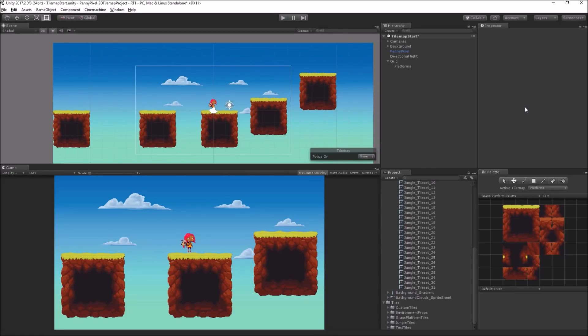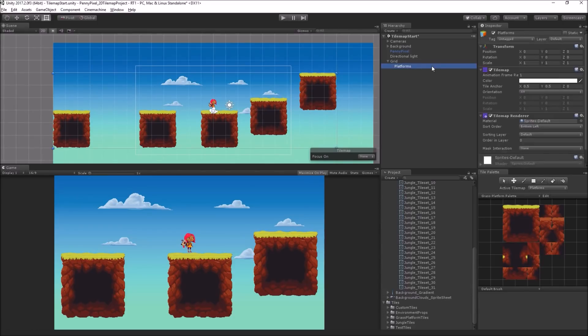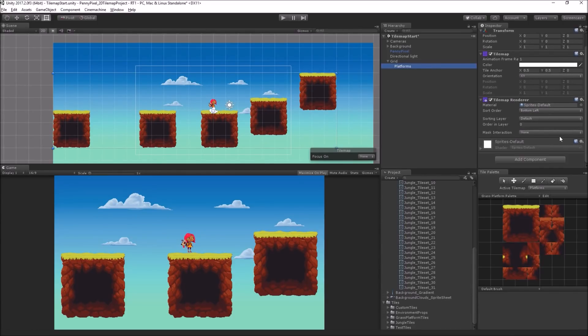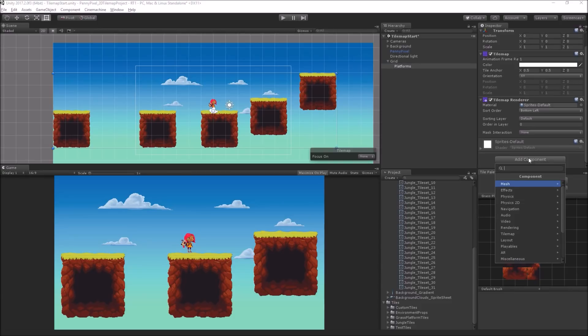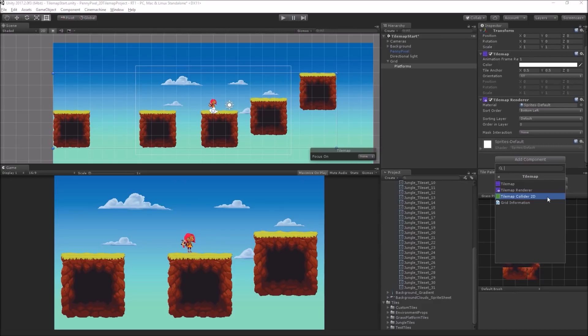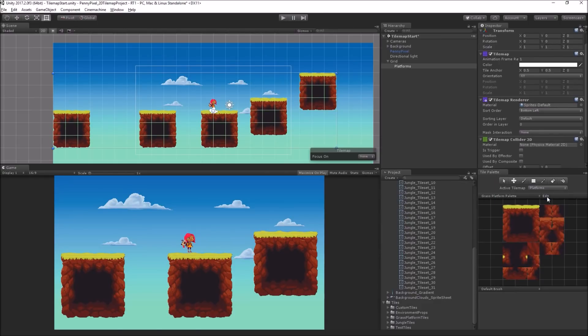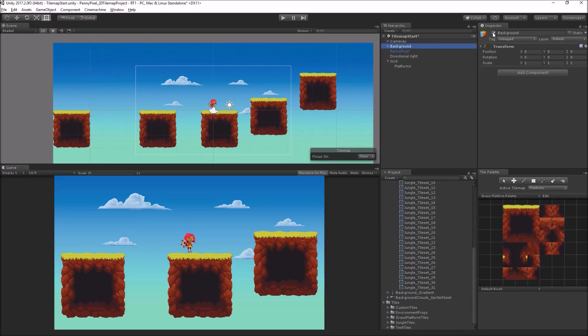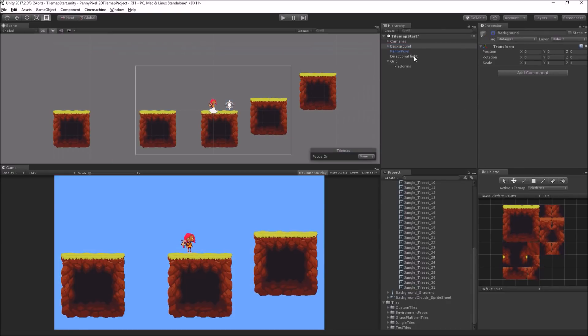We need to add some collision to our platforms, and luckily this is made very easy using a new component which is under TileMap: TileMap Collider 2D. I'm going to add this component to the platforms game object that has the TileMap on it. Let's turn off the background for a second so we can see it really well.